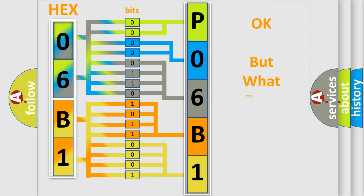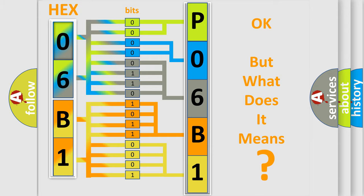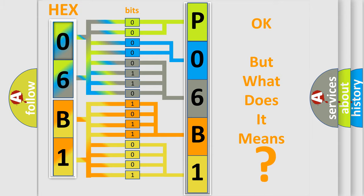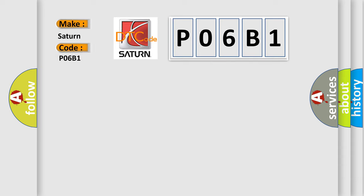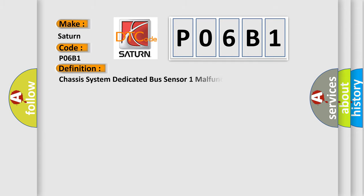The number itself does not make sense to us if we cannot assign information about what it actually expresses. So, what does the diagnostic trouble code P06B1 interpret specifically for Saturn car manufacturers? The basic definition is Chassis system dedicated bus sensor 1 malfunction.